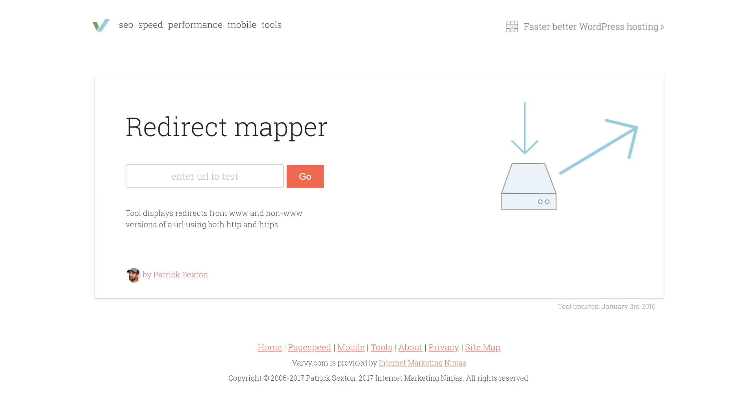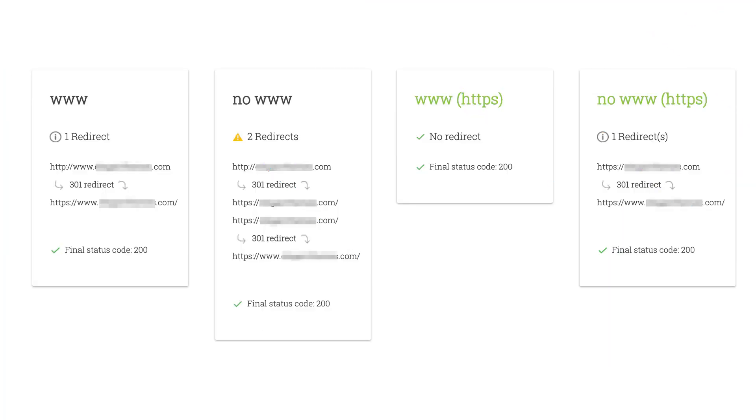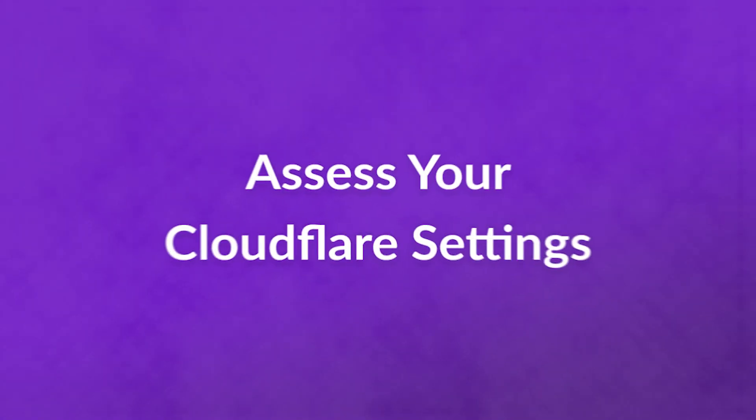This is similar to the redirect checker, but it only shows results for www to non-www redirects as well as HTTP to HTTPS redirects. If you see multiple redirects listed between the HTTP and HTTPS versions of your site, this might be the source of the loop. Correcting them is likely to resolve your problem.